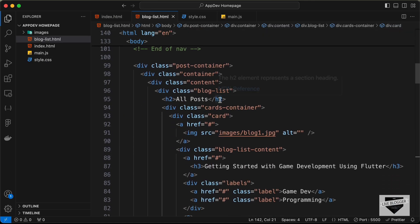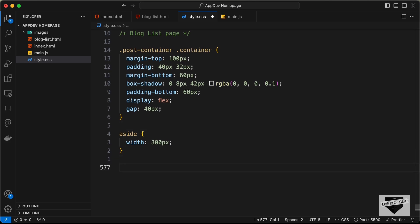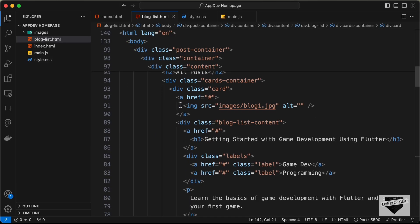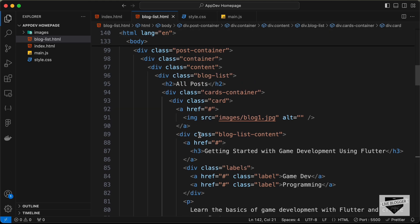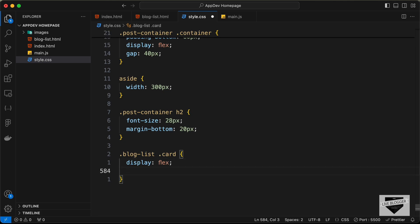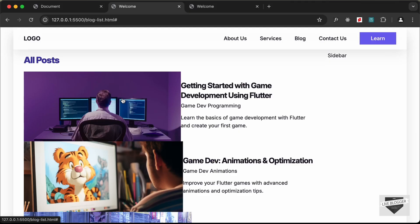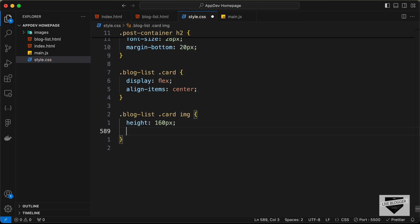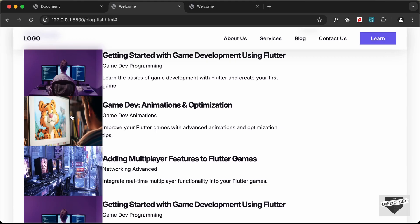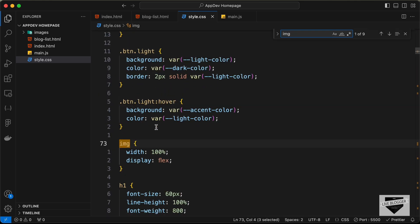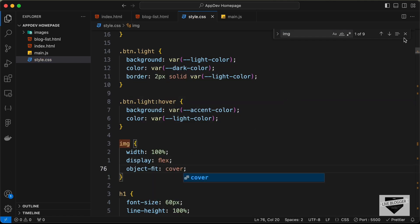Now let's style the heading — we target .post-container h2, set font-size to 28 pixels, and add margin-bottom of 20 pixels. For the blog cards, we target .blog-list .card, set display to flex and align-items to center. For the image, we target .blog-list .card img, set height to 160 pixels and width to 240 pixels. We also add object-fit cover to the image selector so images have correct proportions.